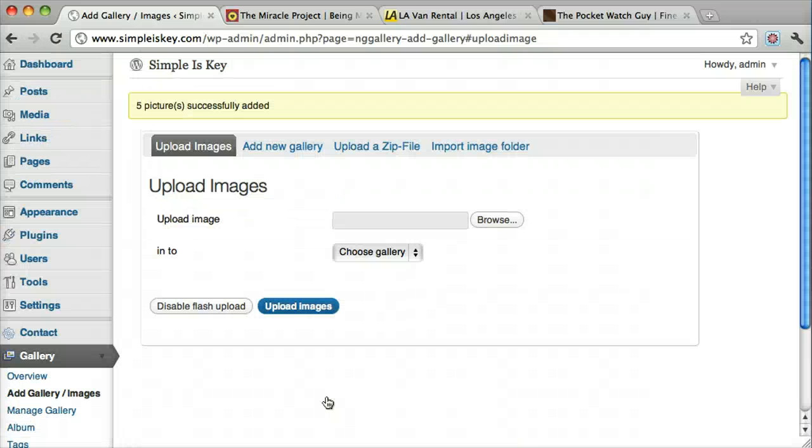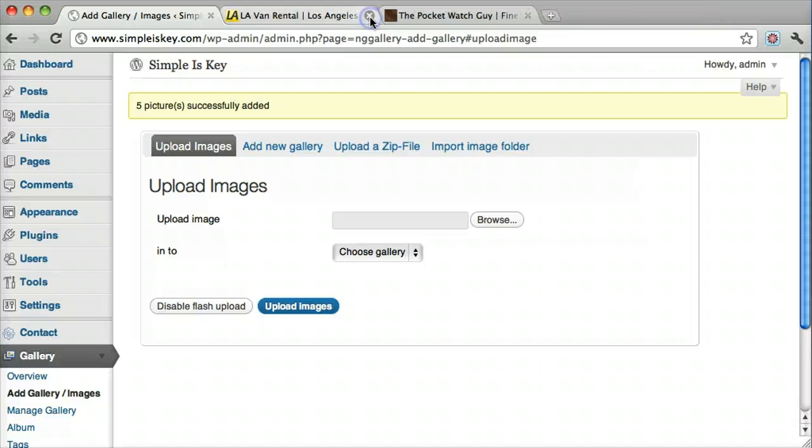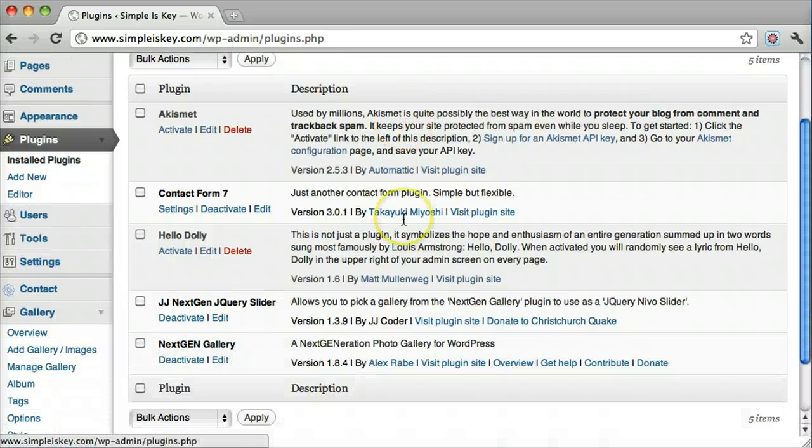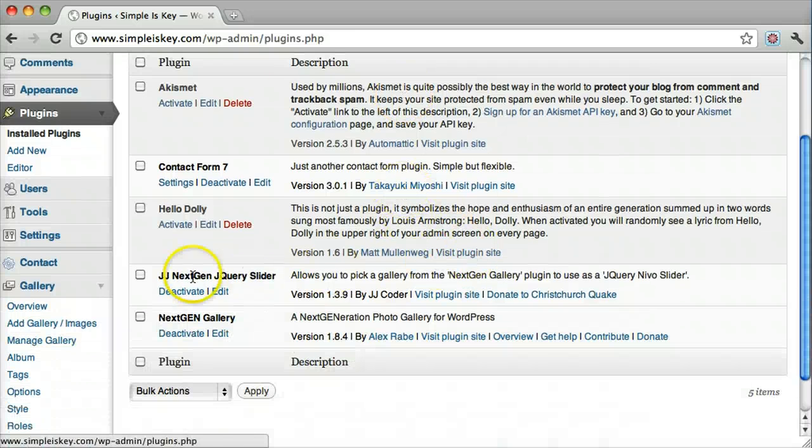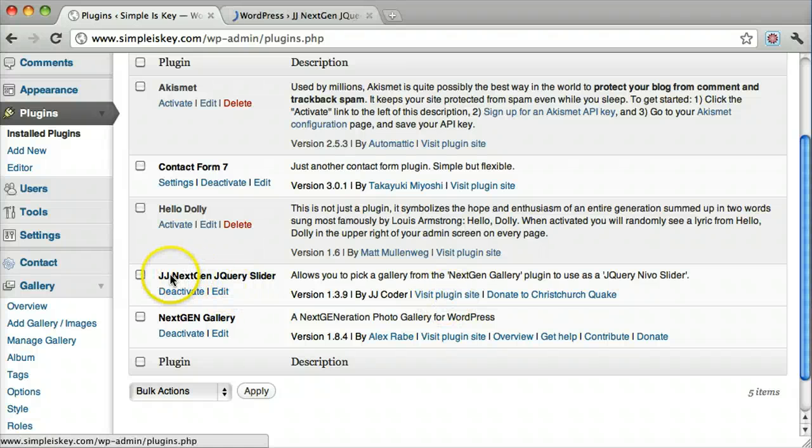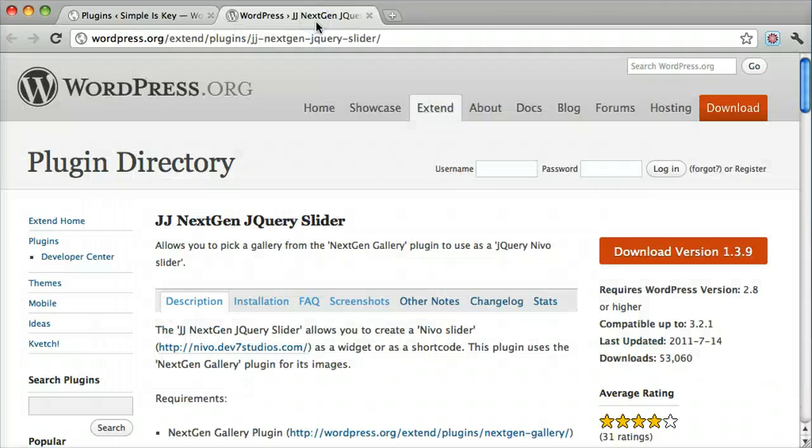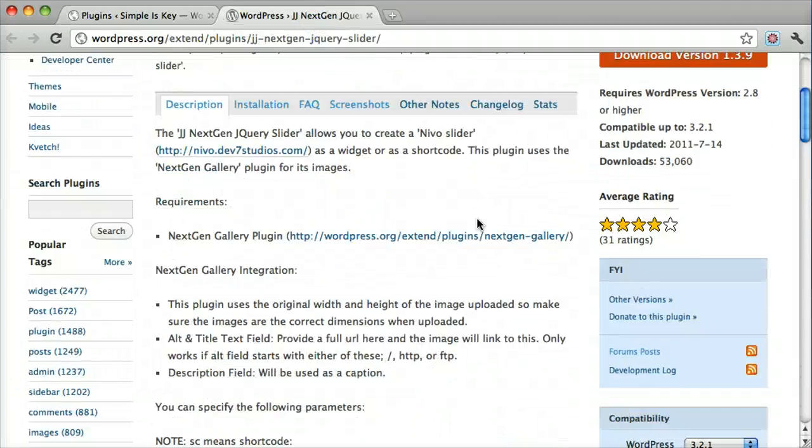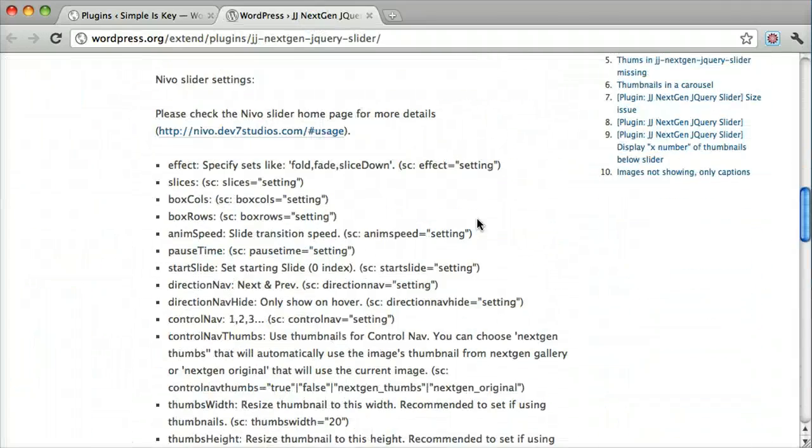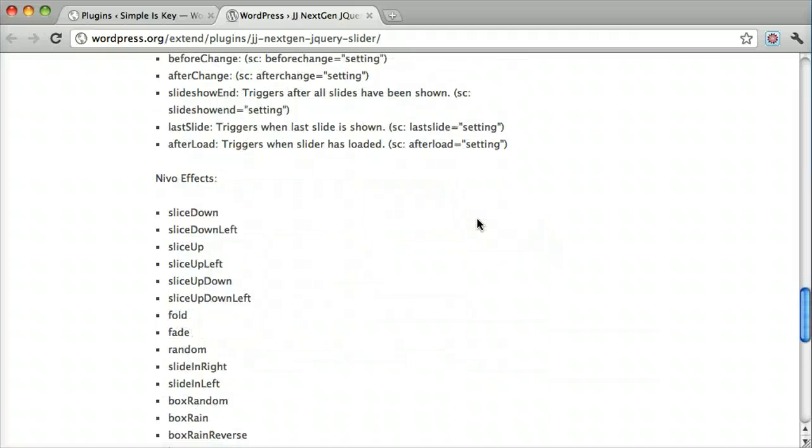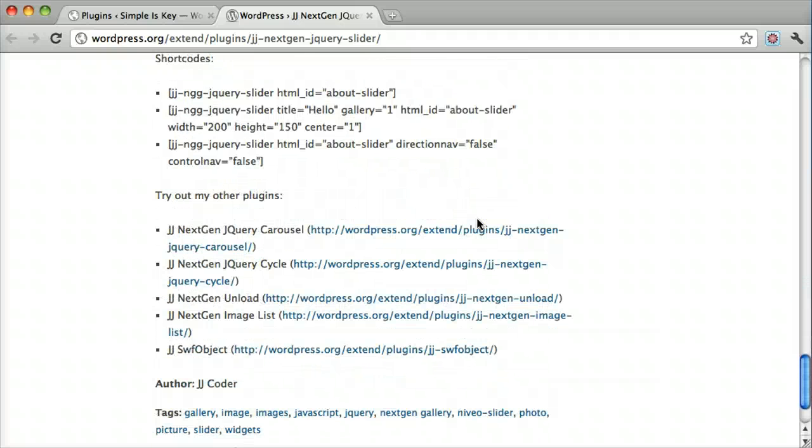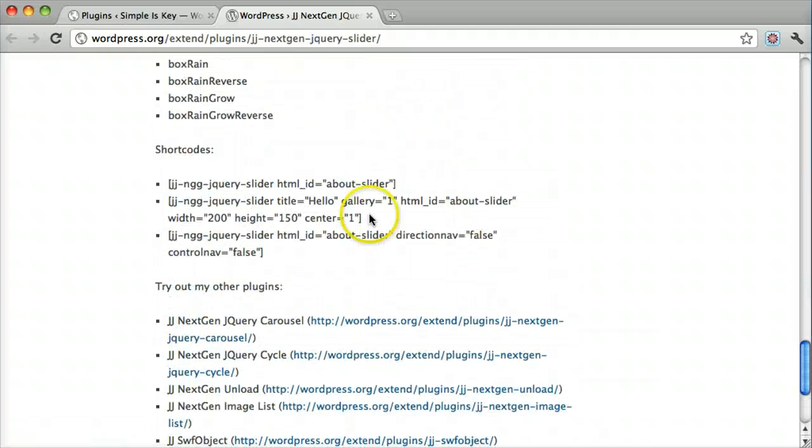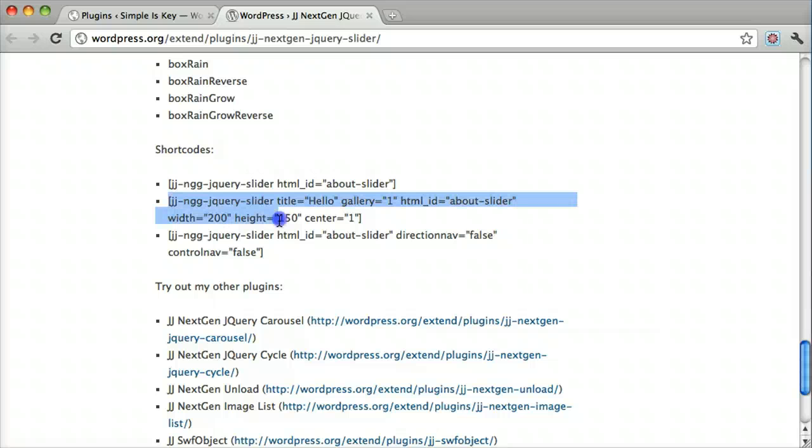Once we do that we're going to want to go back to the plugins and visit the plugin site, because we need to copy a little code for this NextGen jQuery slider. We scroll down, and this is the one we want, the second one. So just copy that. I'll explain it later.